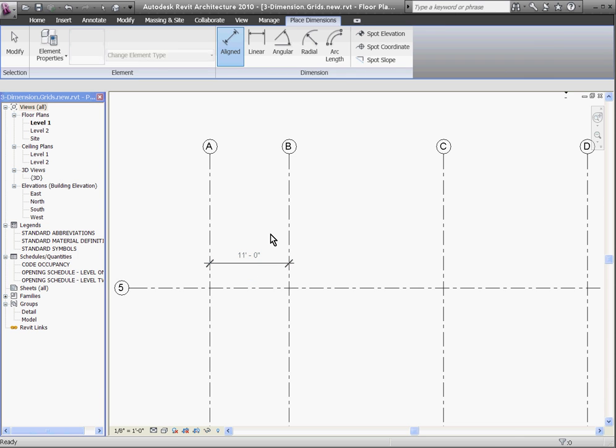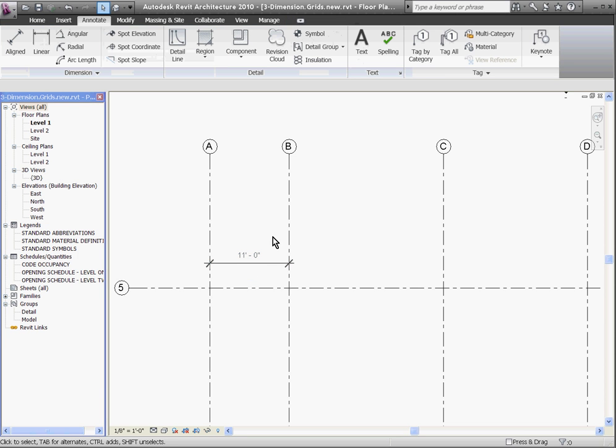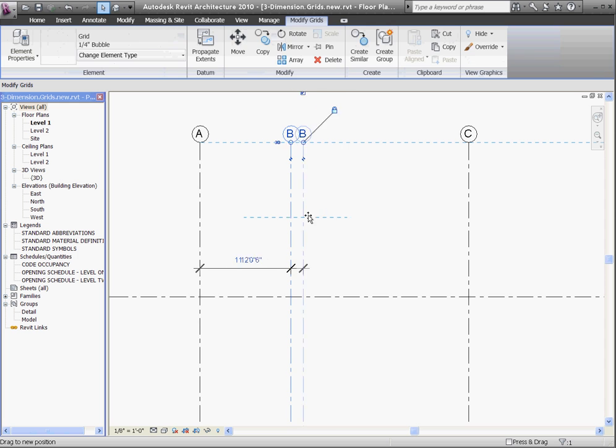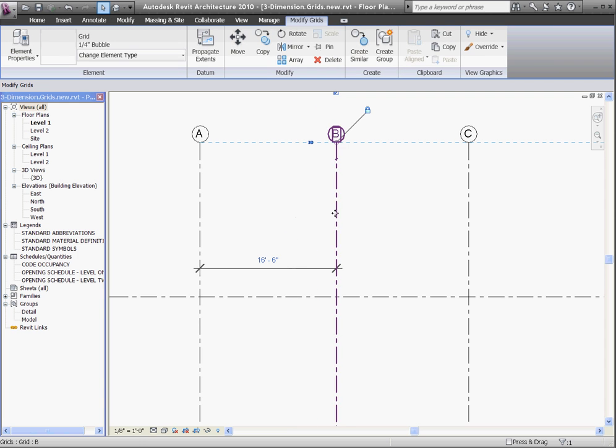I'll hit escape a couple times to get out of the dimension tool. You'll notice that once the dimension is placed, if I select and drag a grid line, the dimension moves with it and the value changes.